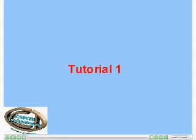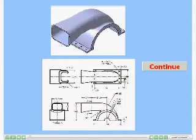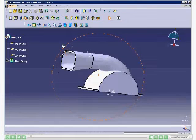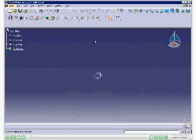In this tutorial, you will learn about some more advanced modeling tools that will help you in creating complex features of the models. The tools to be discussed in this tutorial are rib, multi-section solid, shell, and so on. The model and its dimensions are shown in this slide. This is the final model that you will learn to create. Start a new file in Part Workbench.